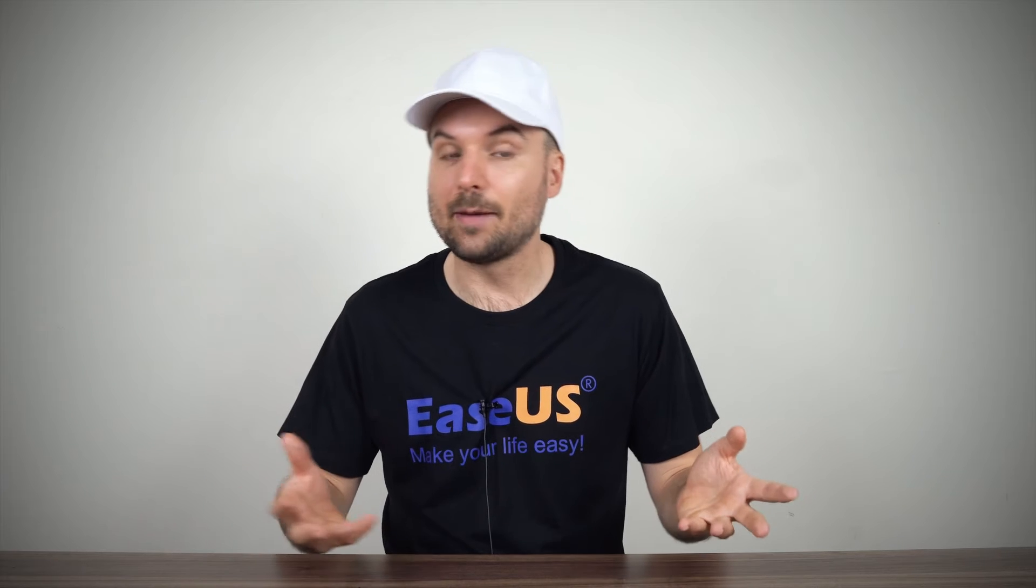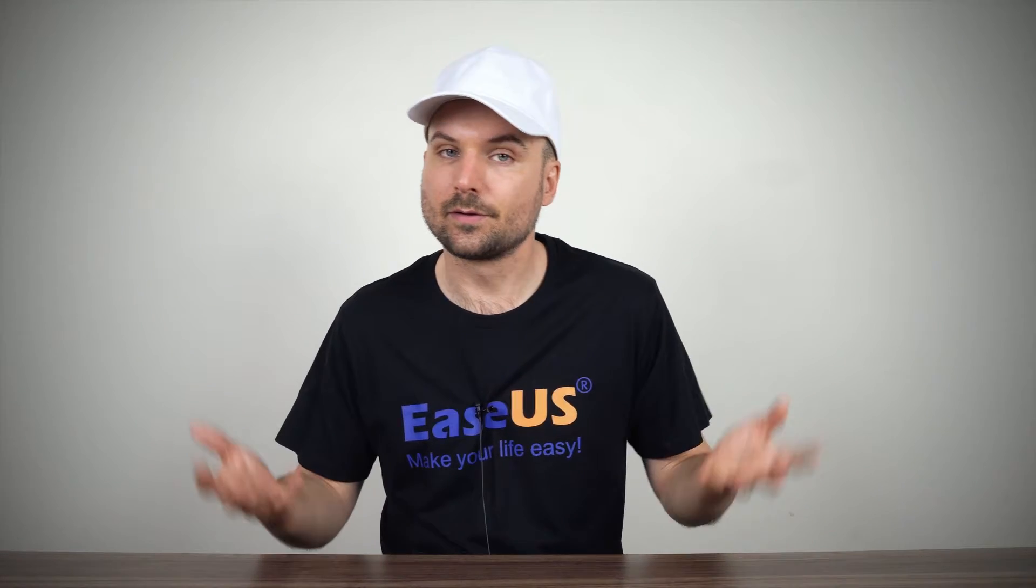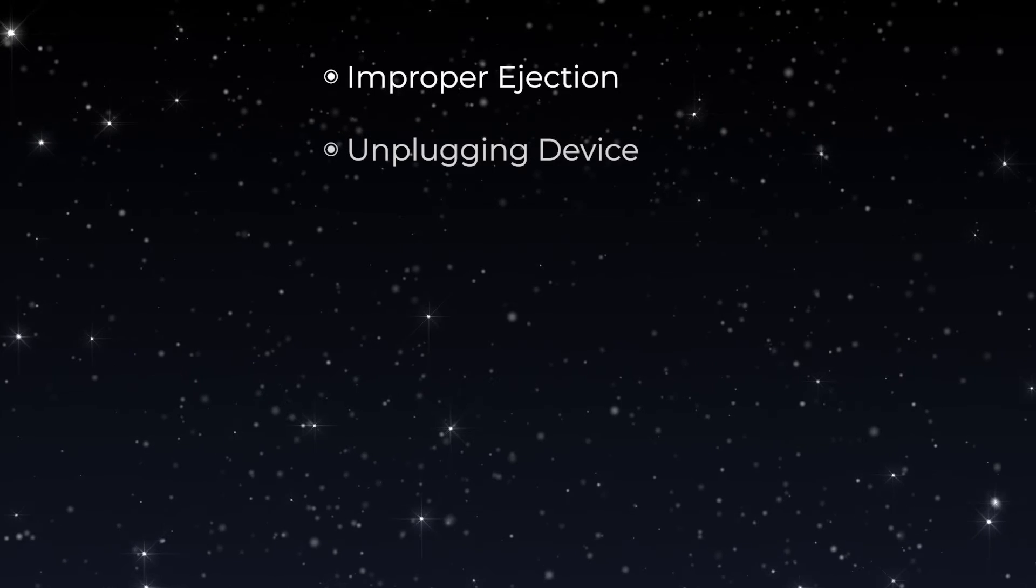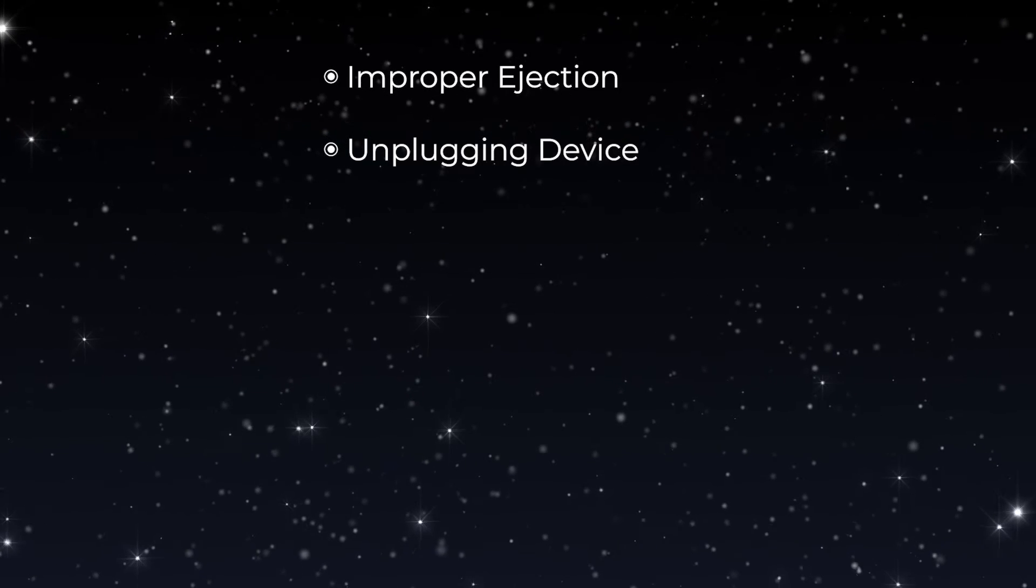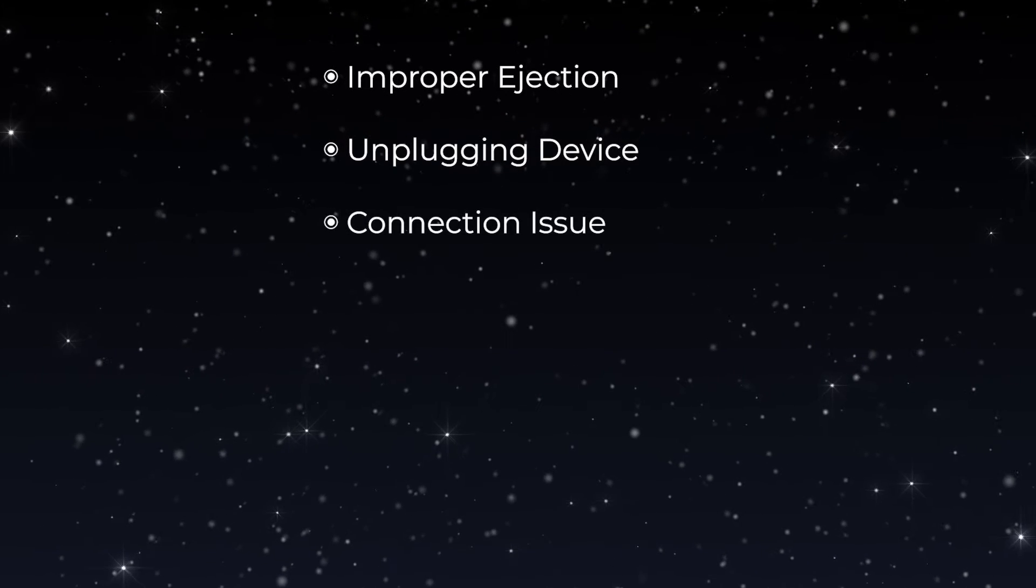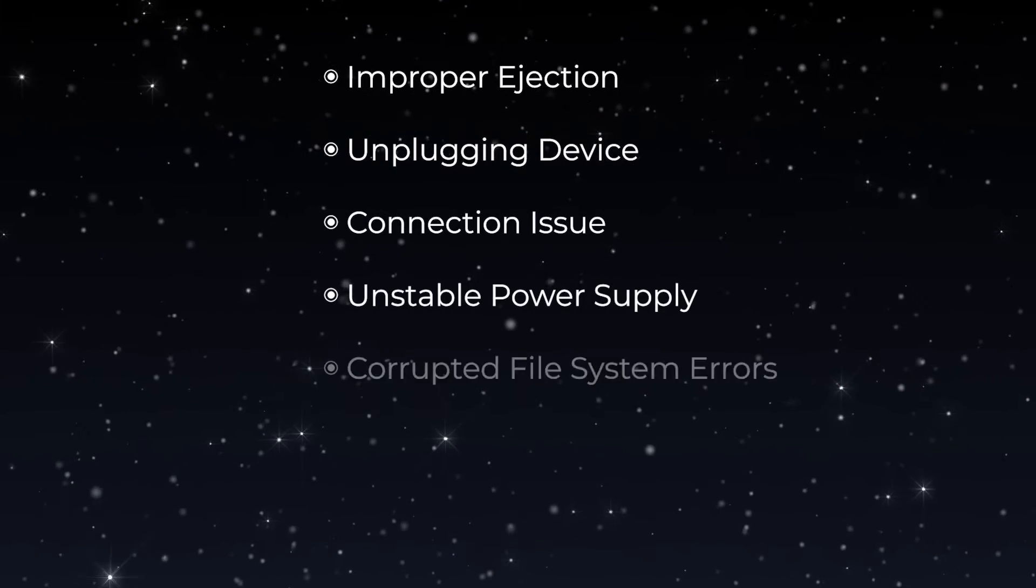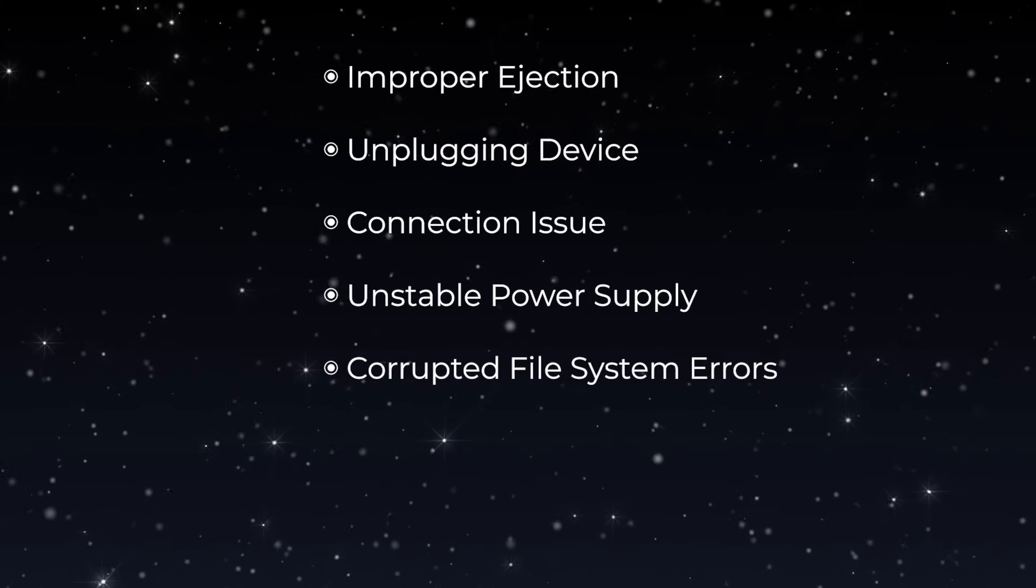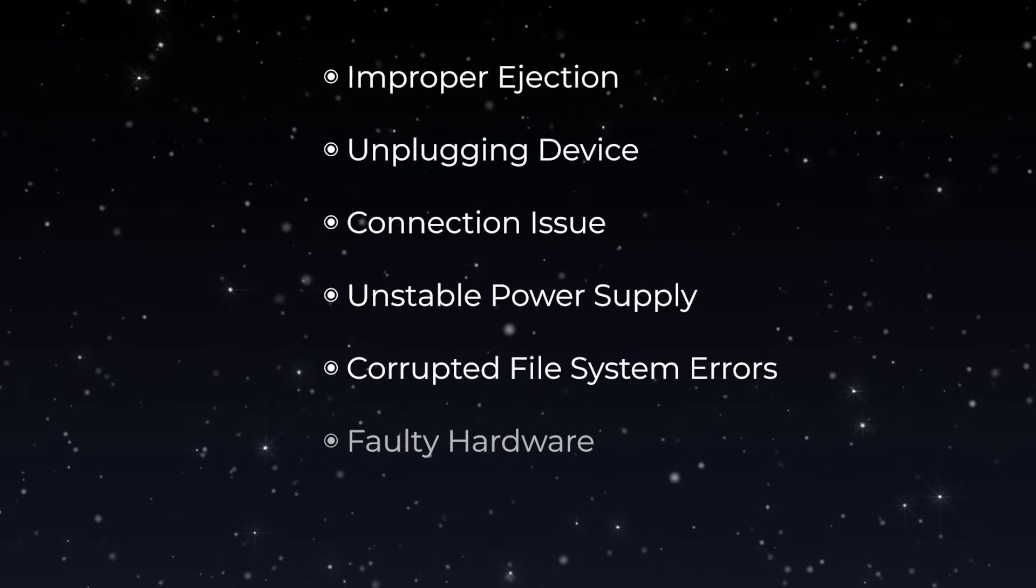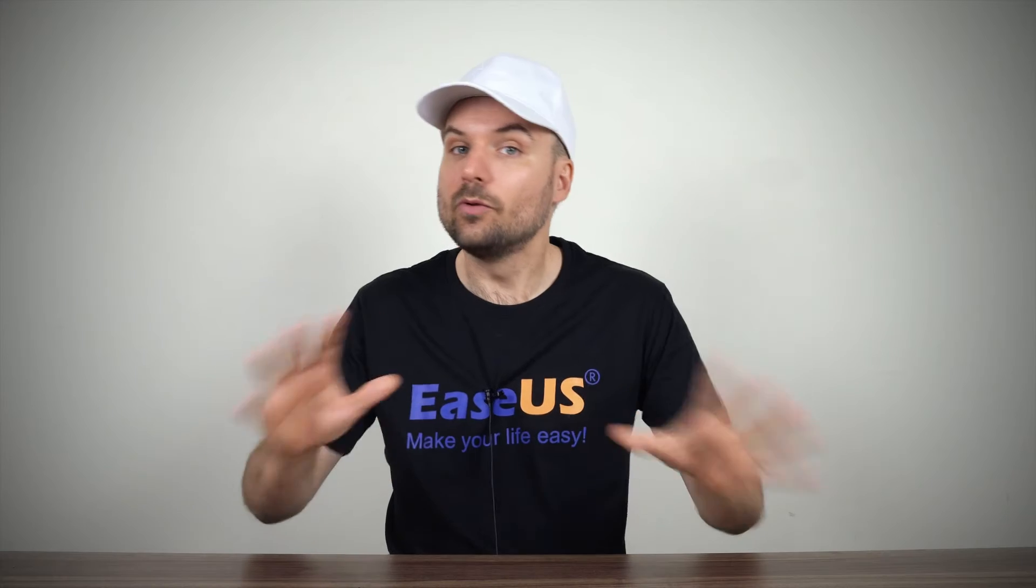Be aware that this can happen for a variety of reasons, such as improper ejection or unplugging the device while in use, a connection issue, unstable power supply, corrupted file system errors such as RAW, faulty hardware, or virus infection.